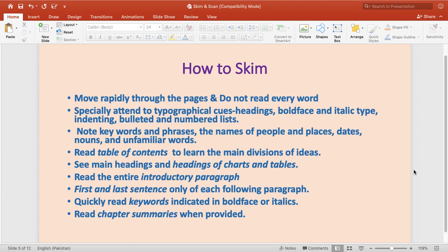How do we skim? First, move rapidly through the pages — do not read every word. Maintain speed and do not read every single word. Especially attend to typographical elements like headings, bold faces, italics, indenting, bulleted items, or numbered lists. These should be your focus in order to see what ideas are coming out of them.